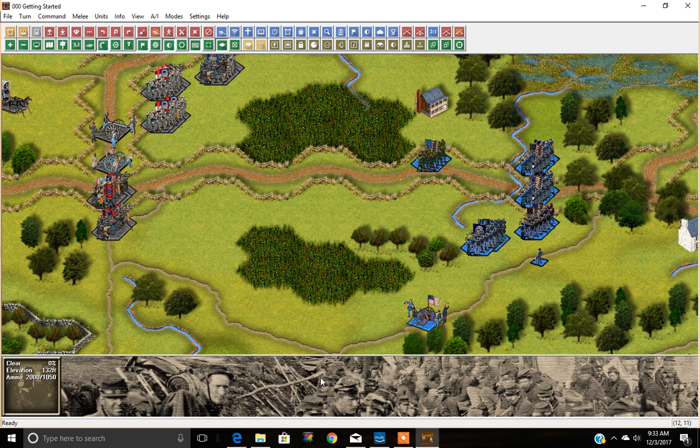Hello everybody. Today we're going to look at another feature of Campaign Petersburg, which can be used for all the Civil War games in the John Tiller series: Infantry Movement.